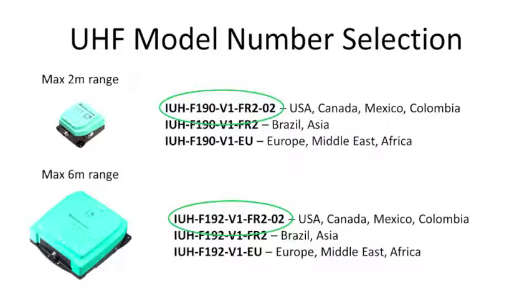The F-190 with the suffix FR2-02. This will be good for USA, Canada, Mexico, and so on.